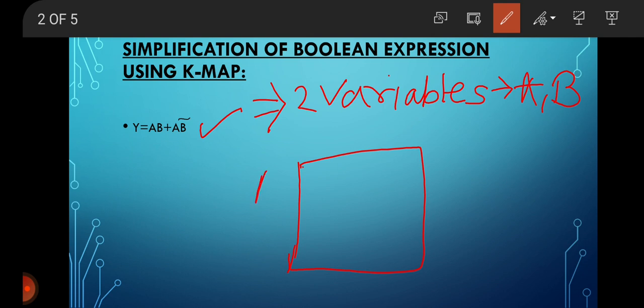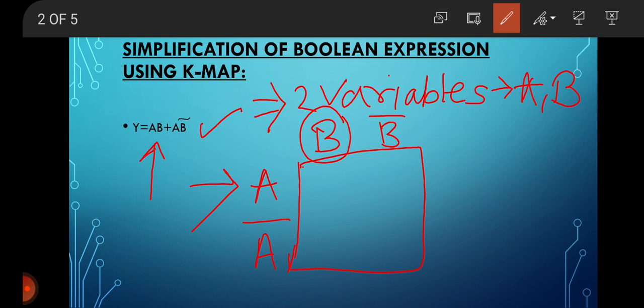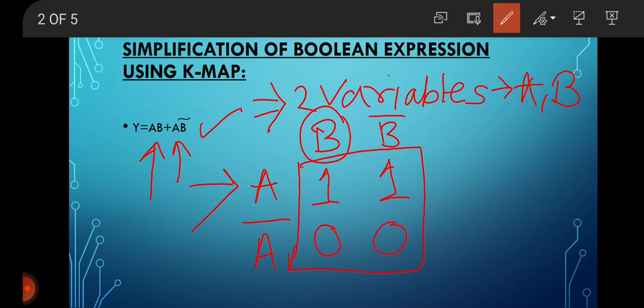Draw the square first, then write here A, A-bar, B, and B-bar. Therefore the term A·B is present — A is here, B is here — therefore this is one. Then A·B-bar, therefore this is one. Put zero in the remaining places. So this is our K-map for two variables.